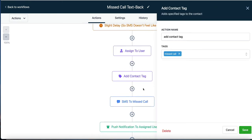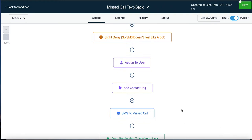Anybody that calls in will be tagged 'missed call.' So in our CRM, in our contacts manager, all the people who called and we missed will be tagged so we know who they are. It could be 'client' if they're a client, or 'lead' if they're a lead, but in this case they're tagged as a missed call.